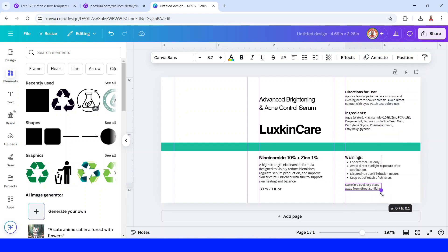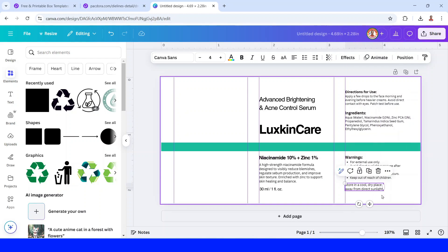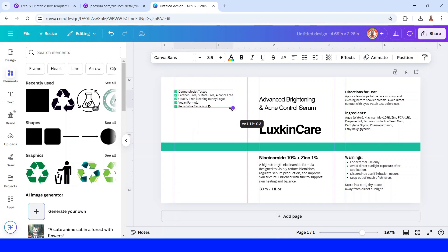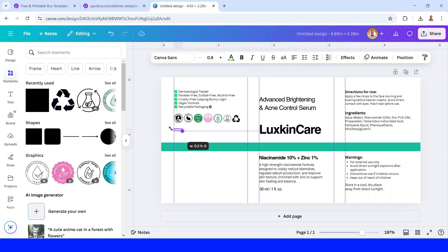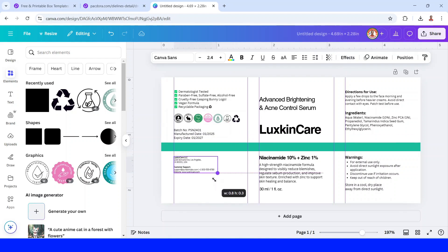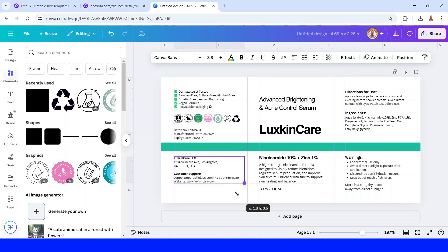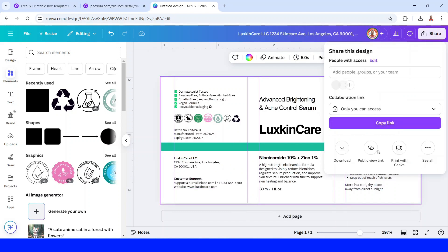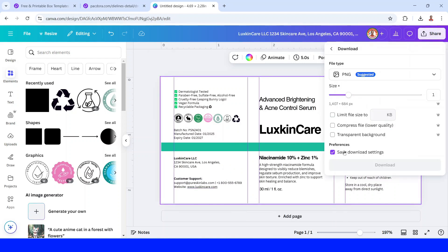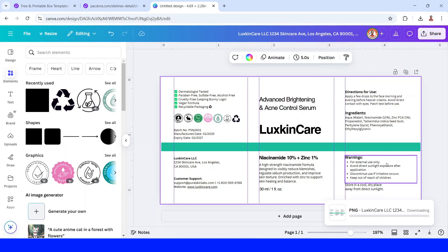Add the warnings, store's suggestion, certifications and all the icons, the manufacture date, and the company name and customer support. Now click Share and download as PNG, then click Download.